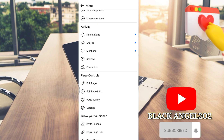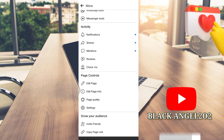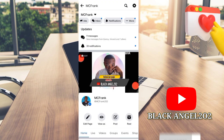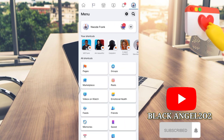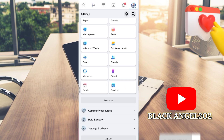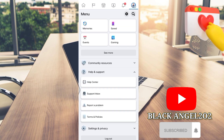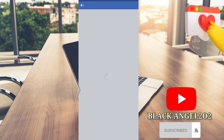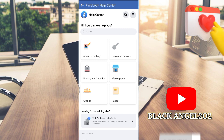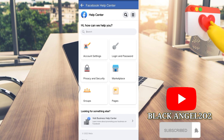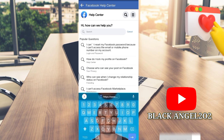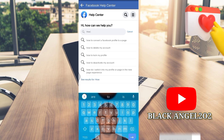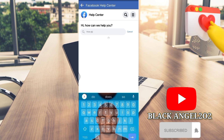Go to More, copy the link of your page — the page that you want to switch — then go back, go to Help and Support, click on the Help Center, and search for how to switch into new page experience.